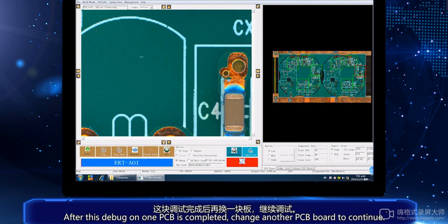After this debug on one PCB is completed, change to another PCB board to continue.